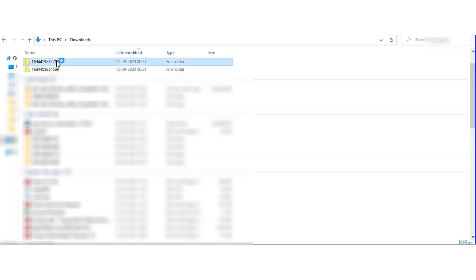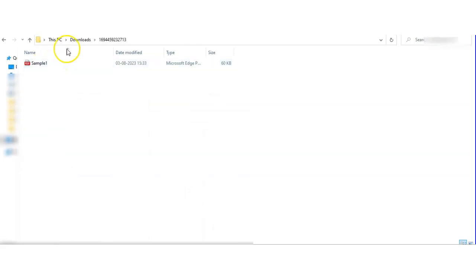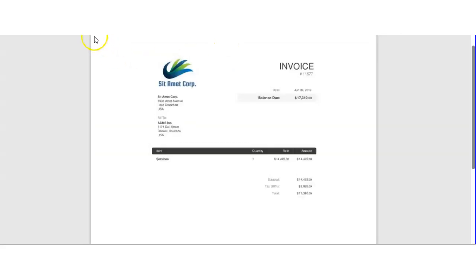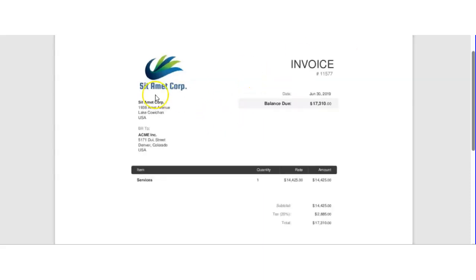Hi guys, in this video we will see how to extract data from a document. Here we have one invoice given as a sample, and we will use this invoice to extract data from it.